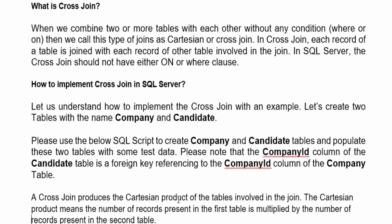A cross join produces a Cartesian product. What does a Cartesian product do? If we have two sides, the Cartesian product takes each value from the first side and combines it one by one with every value from the second side — multiply and combine. So a Cartesian join or cross join works in exactly the same way.